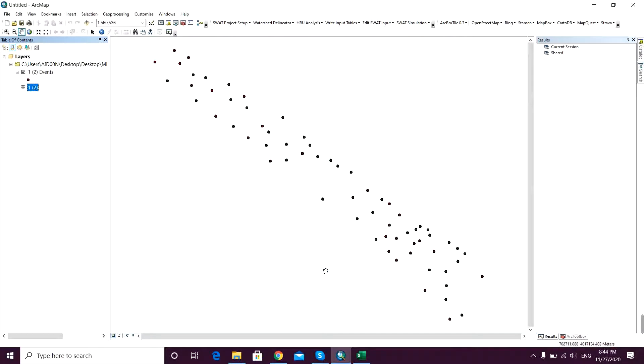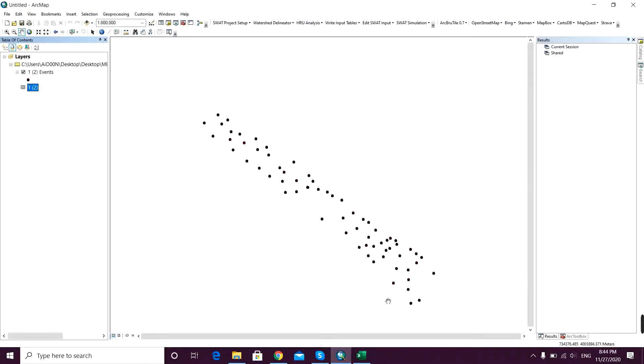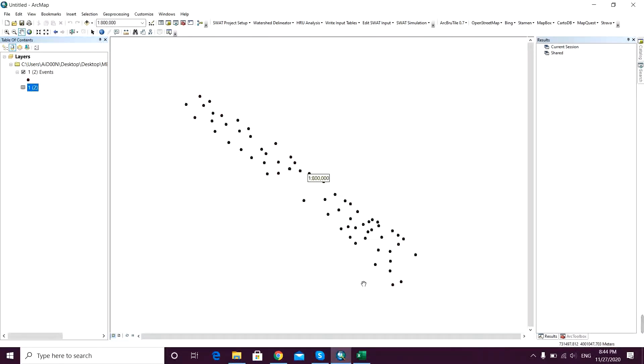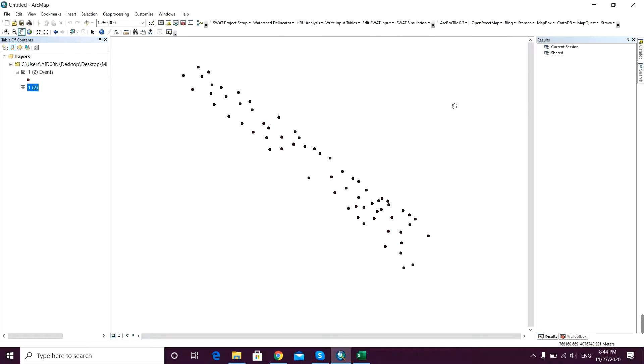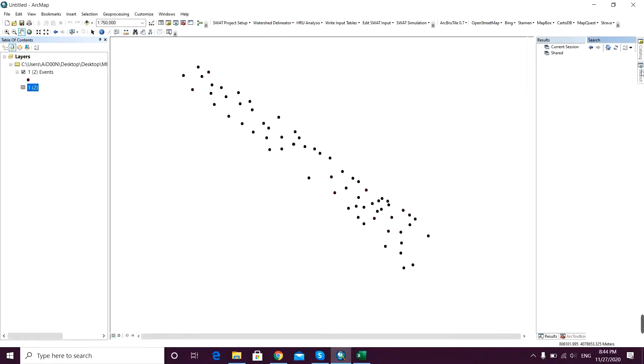So that your points are shown in the display window. That's my points in my study area. Here I want to make the Thiessen polygons, so I go to the search.